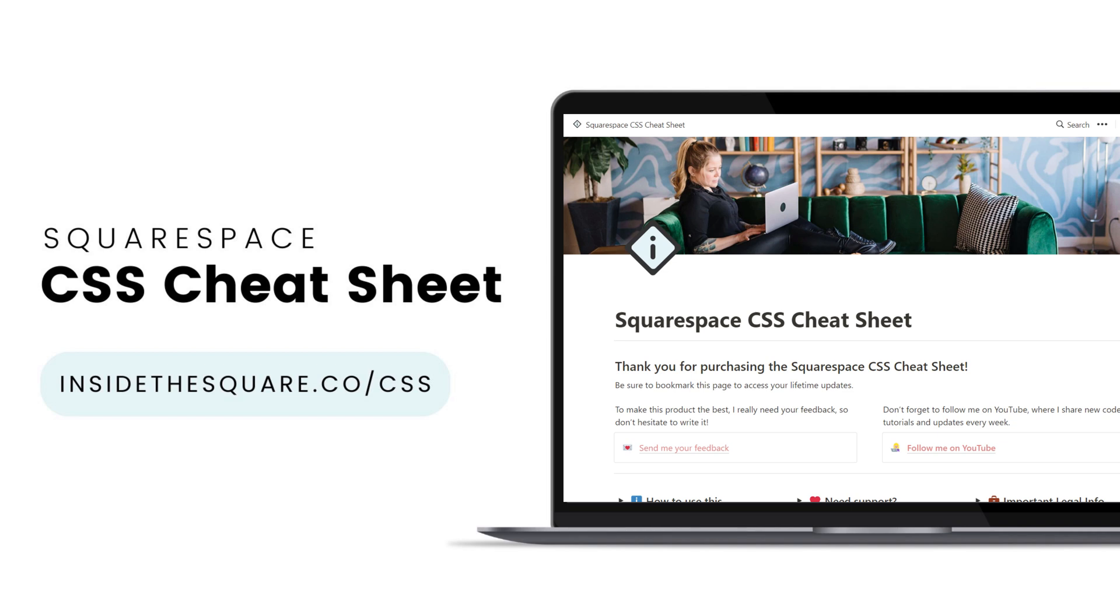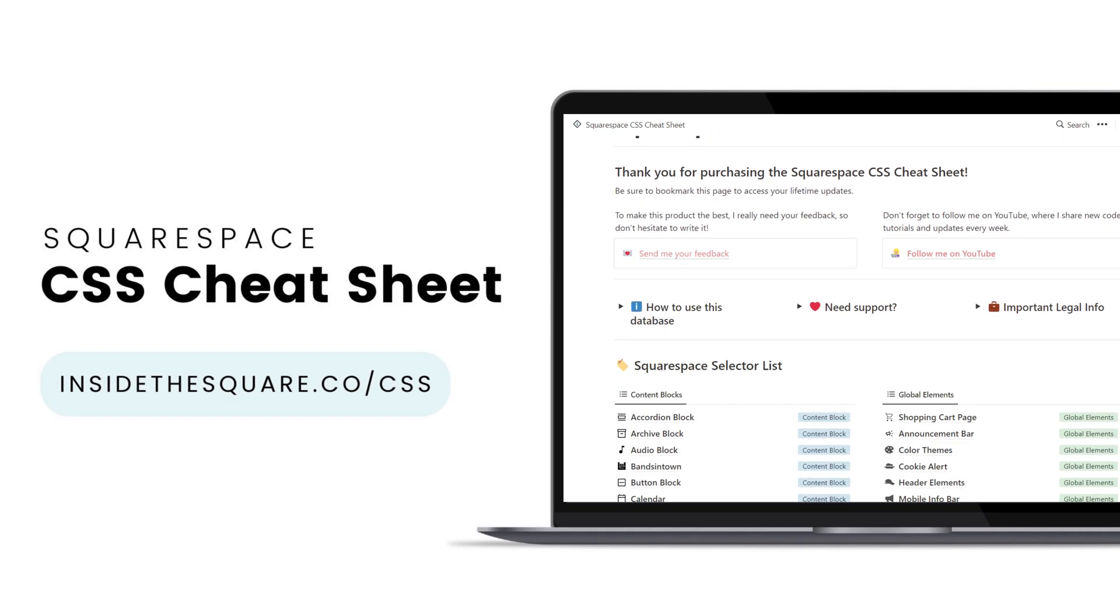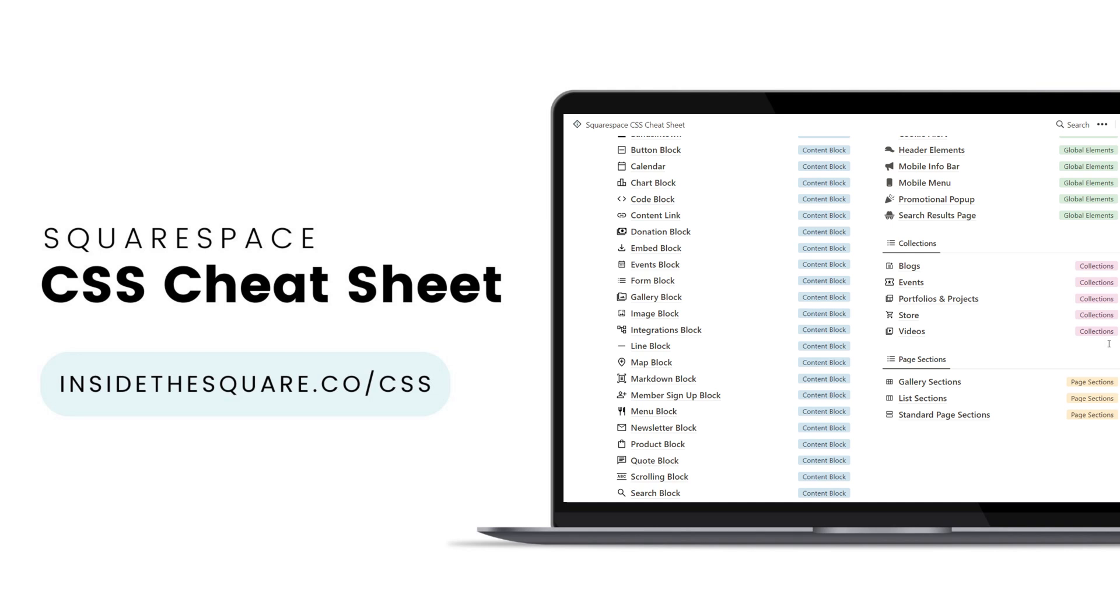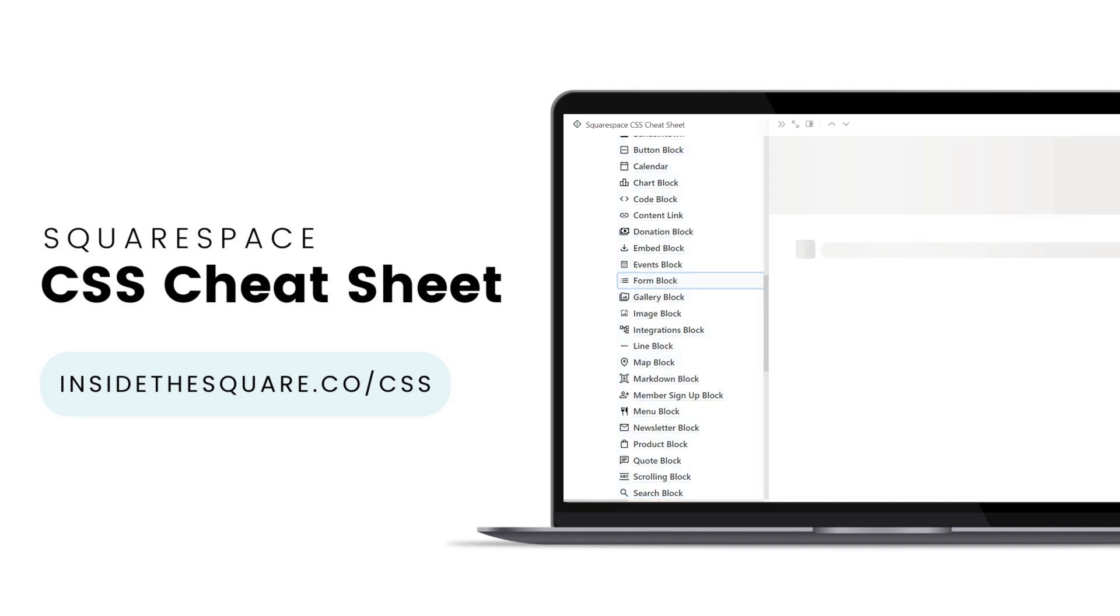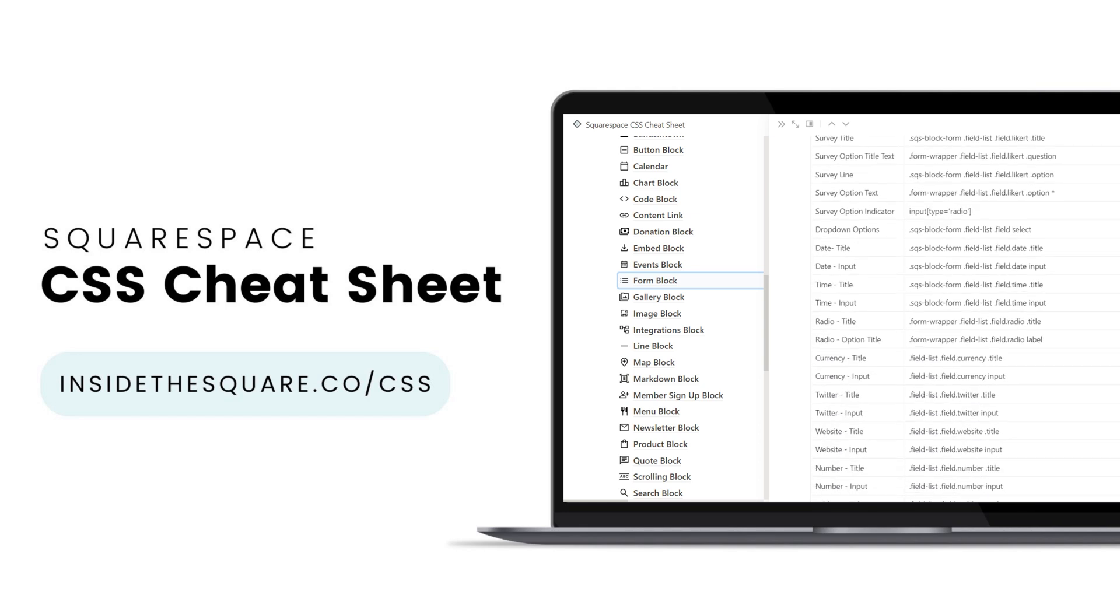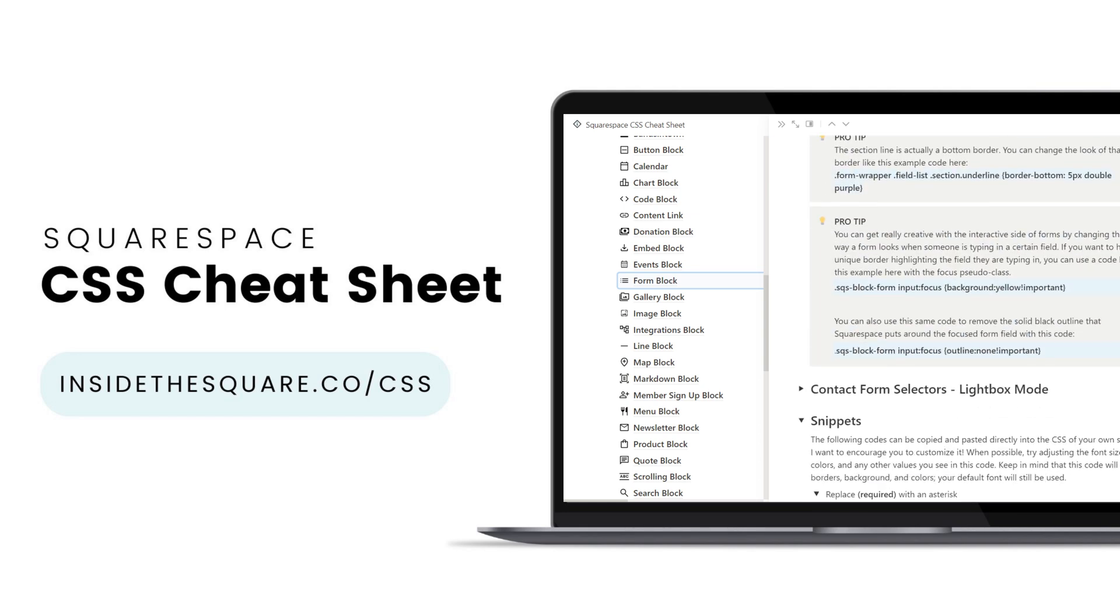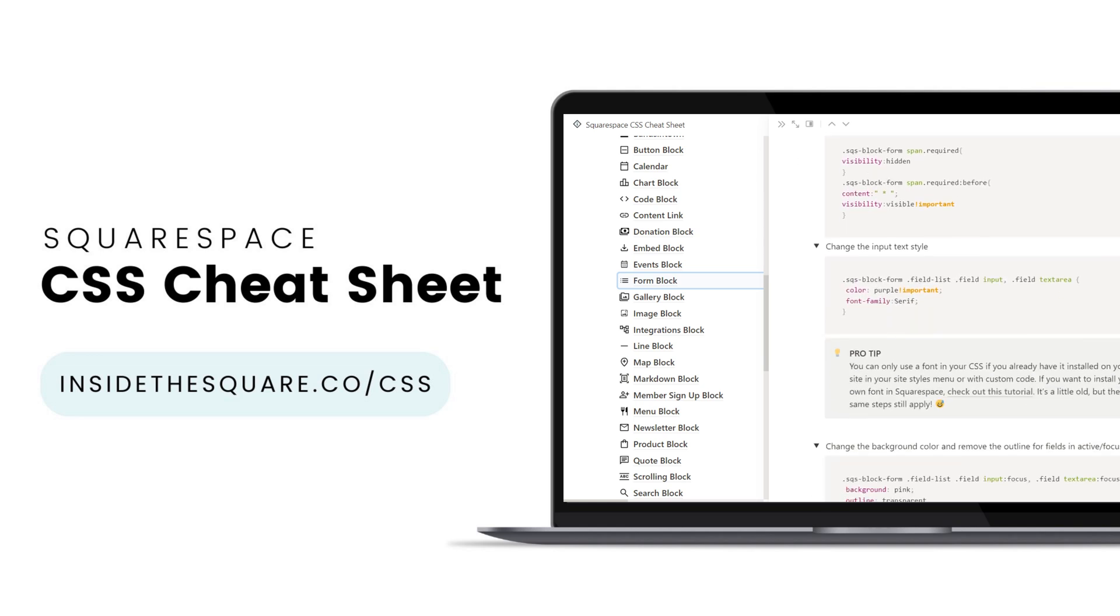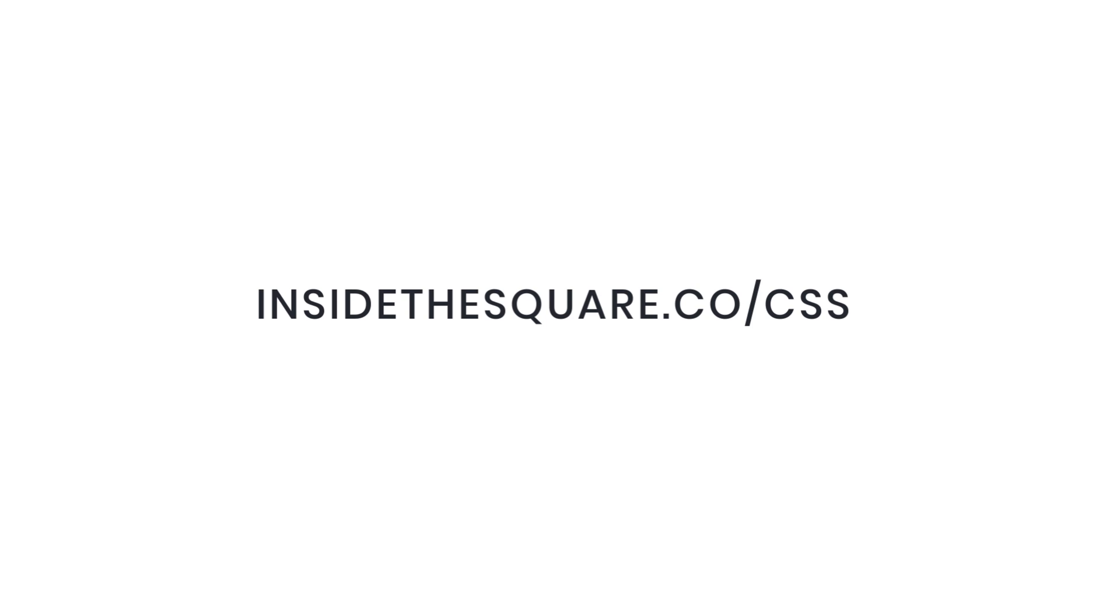If you liked this tutorial, you'll love my Squarespace CSS cheat sheet. Now available in a Notion database, you can have access to all of the custom codes that I use for modifying Squarespace websites. In here, you'll find selectors, pre-made style snippets, and a bunch of pro tips. So even if you're brand new to all things CSS, you're going to love the content you'll find here. To get lifetime access to this Notion database of custom code for Squarespace, visit insidethesquare.co forward slash CSS.